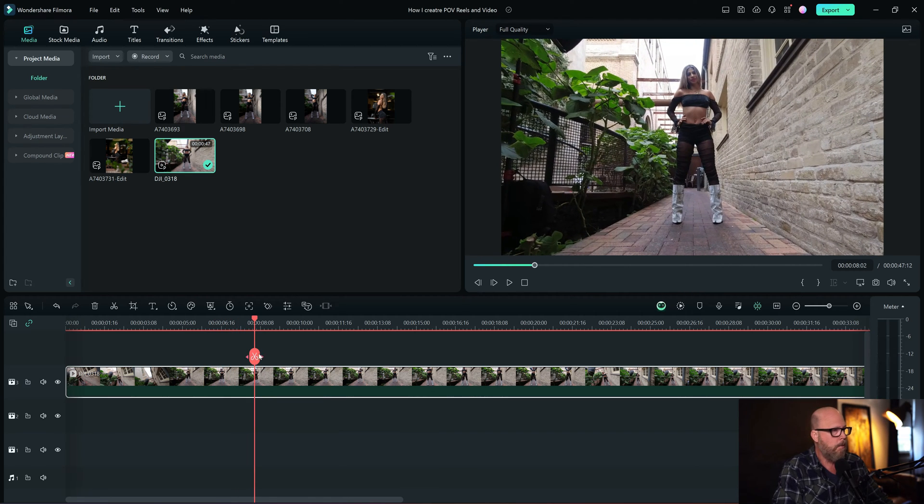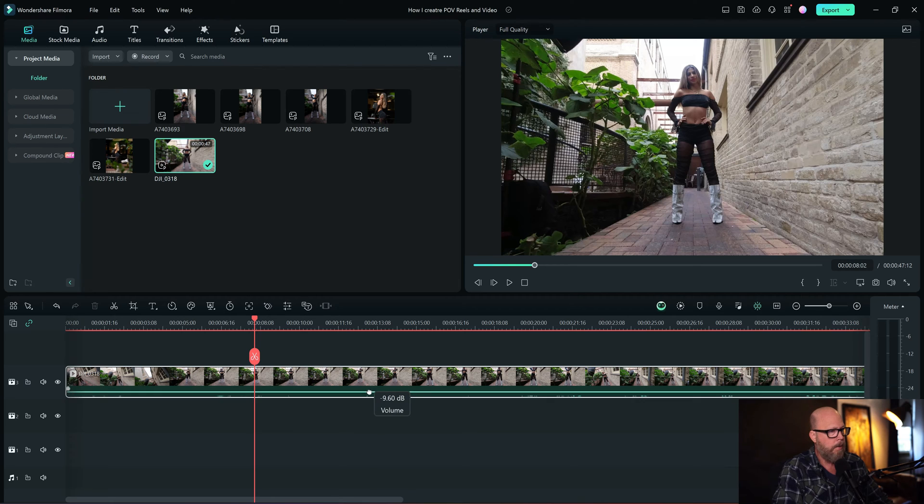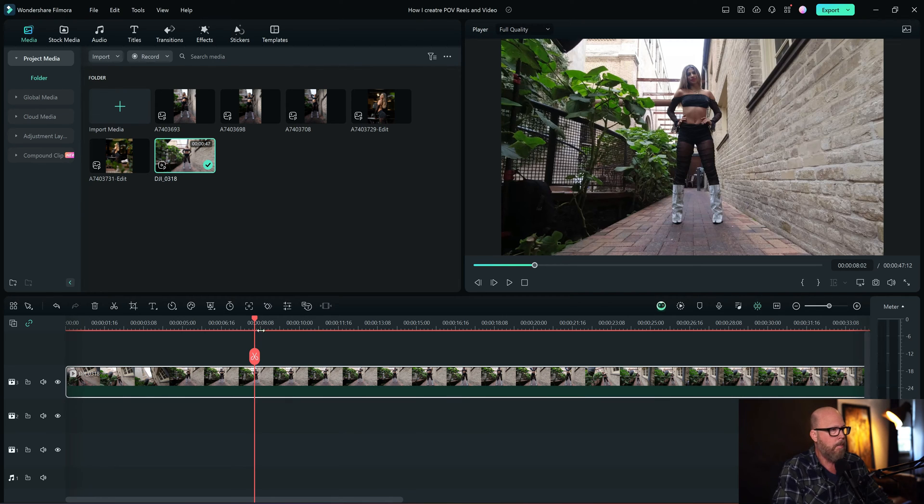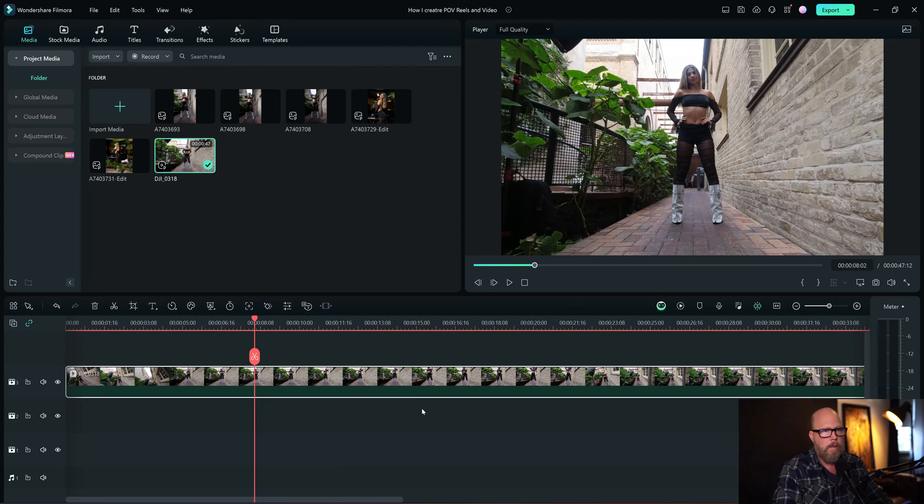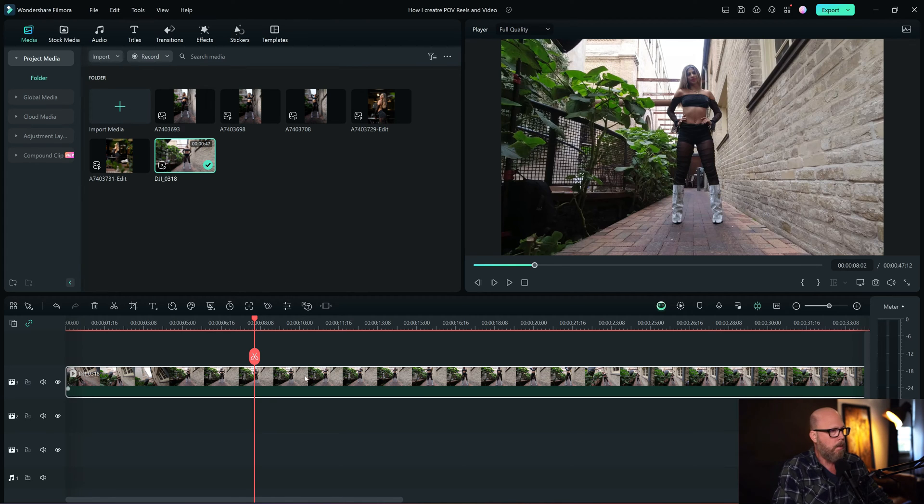So I'm going to turn the volume down because I'm not going to use that. All I did was clicked and dragged right here, you can drag the volume up and down. I'll probably use the music later when I upload it into Instagram or TikTok.